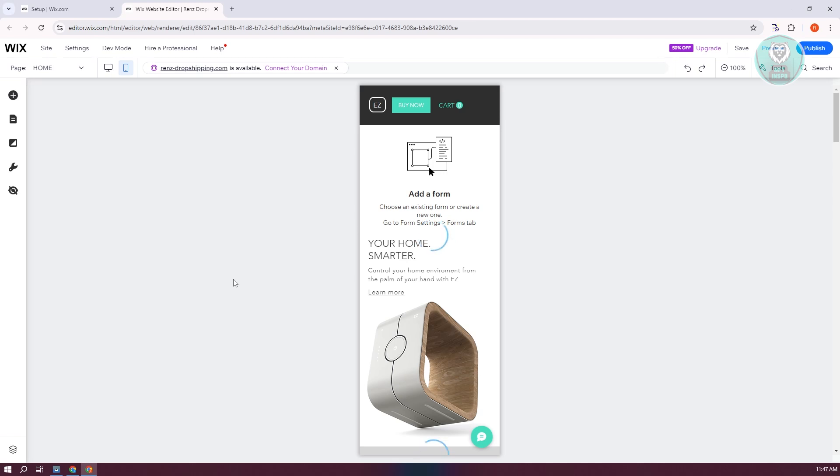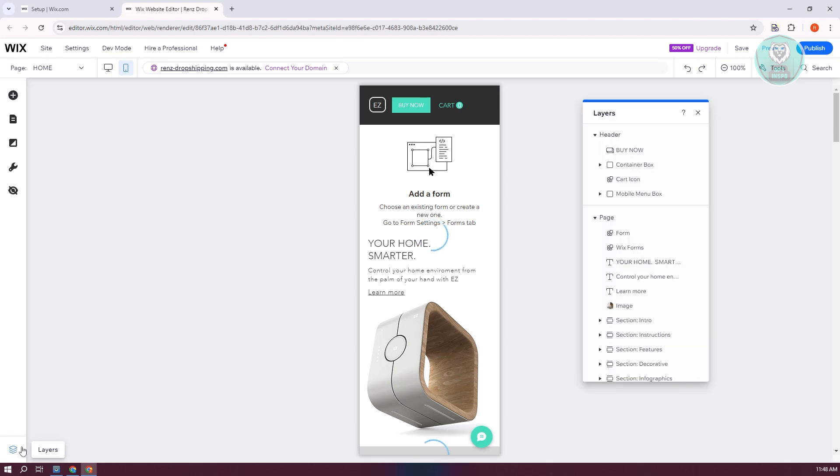If you're having issues with your Wix website mobile version and you can't find your menu, there are a few reasons why it is happening. First things first, you need to inspect your layers. At the bottom left of your editor, you should be able to see a stack of sheets, which is the layer icon. Go ahead and click on it.